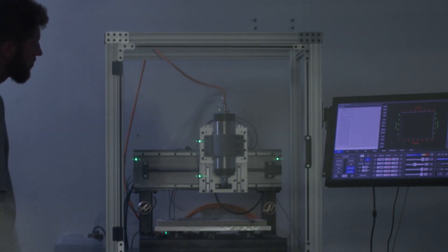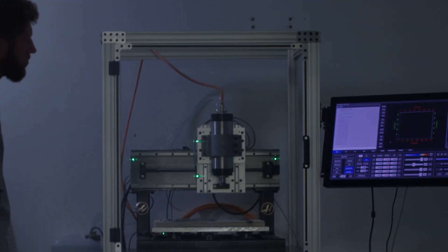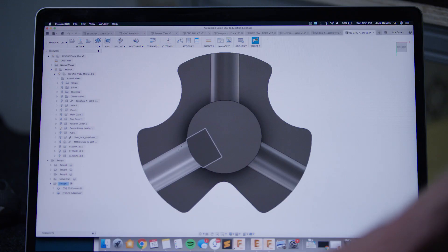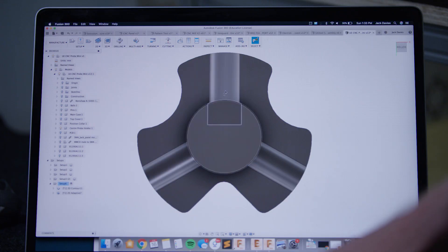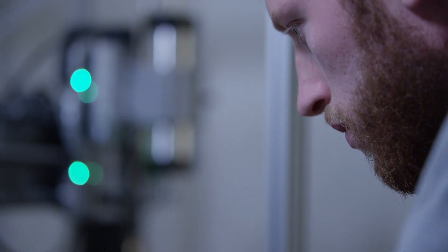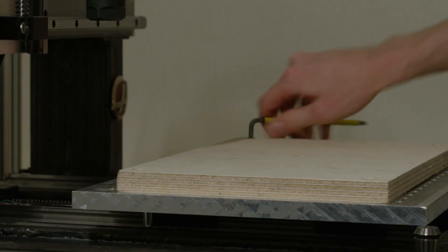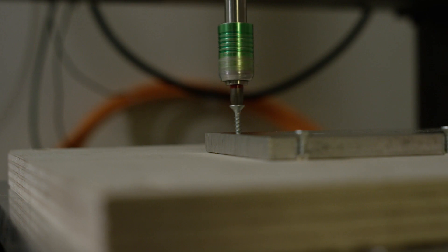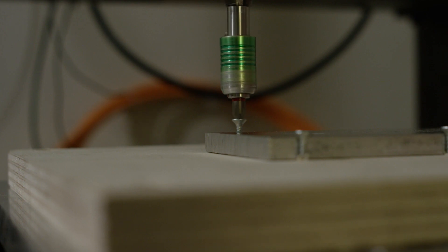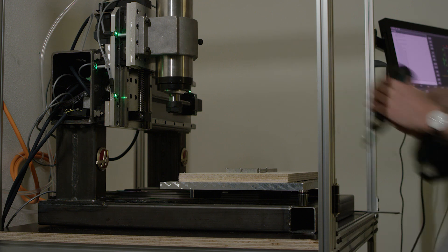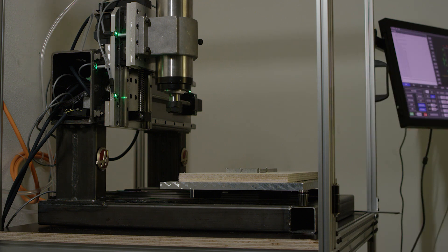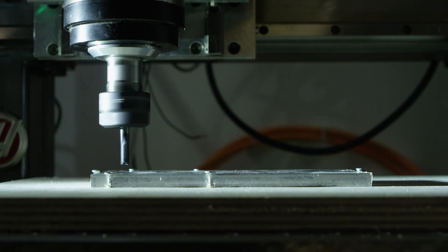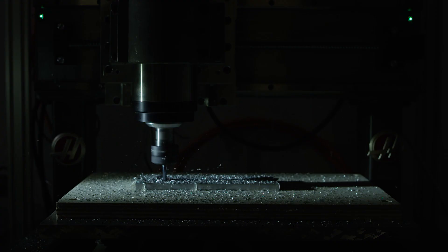As a student or as any young person, there's never really been any better time to actually make something. There's so many tools available to you now, mainly because of information. It's so easy to find information online and you can literally just use design software and design things yourself.